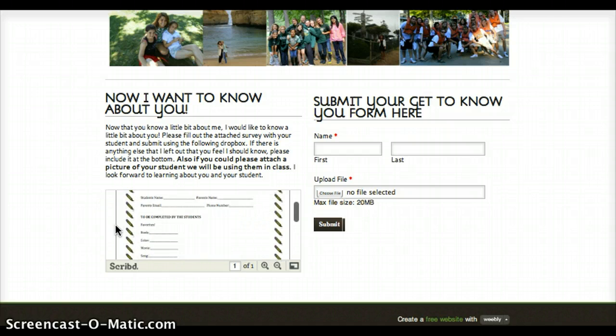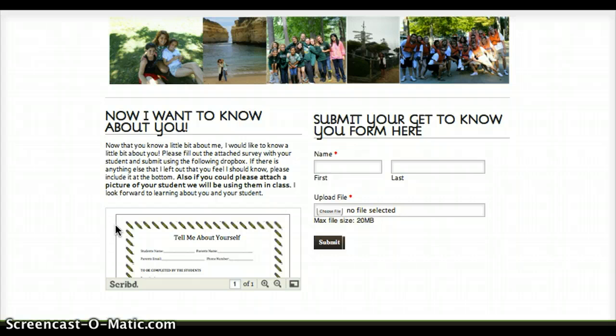What I really like about this is that they can submit it online in the drop box right over here. We don't have to print it off, we don't have to use paper, and there's less chance of it getting lost. I think it's really important that I get to know the student and this is a very good way to do it. So that's my about me page.